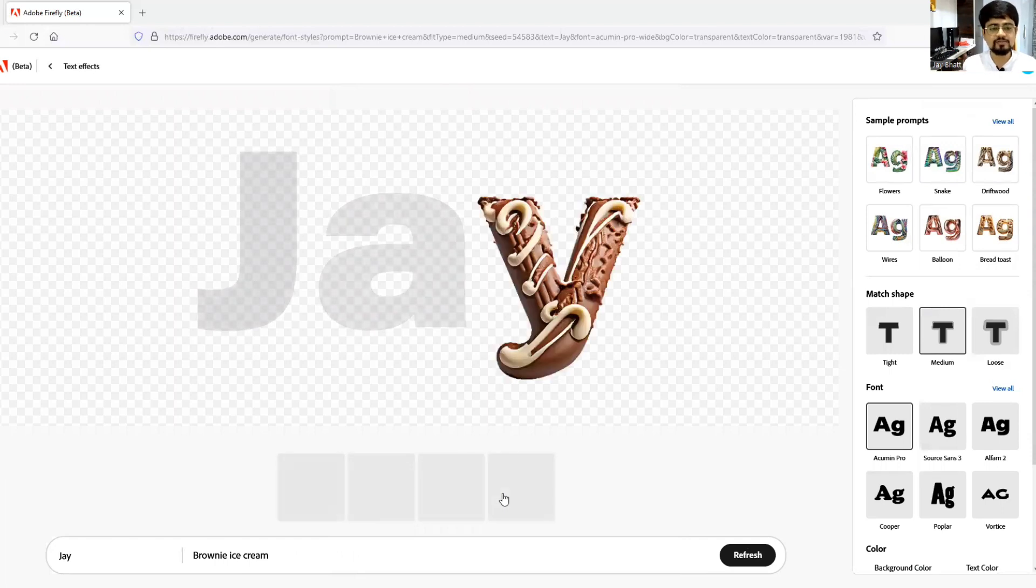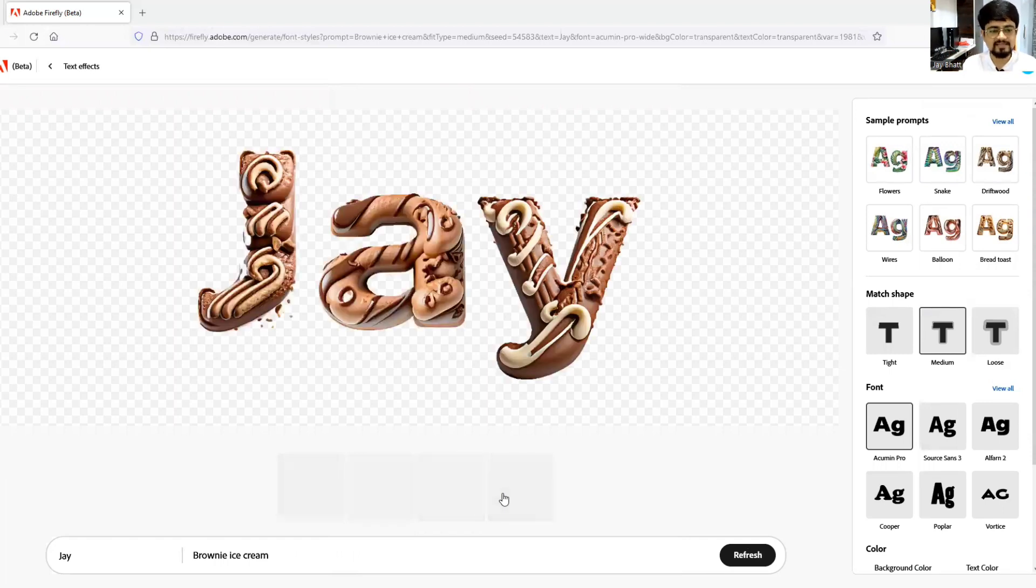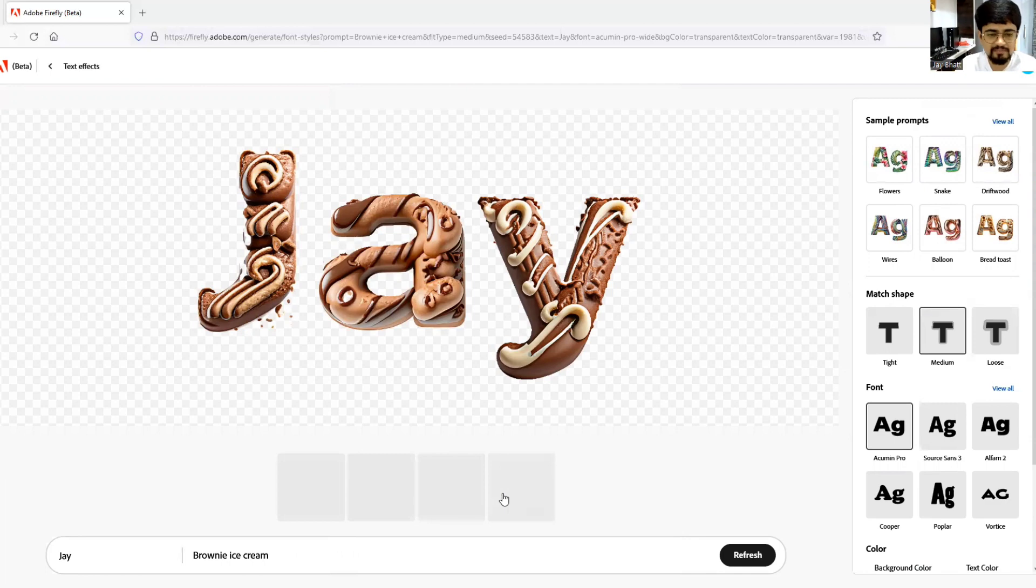And I will hit generate. So it will come up with multiple four options of how your name can be written in those combinations. See, that's very beautiful and it's visually appealing and it's always fun to experiment with these kind of stuff.